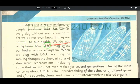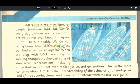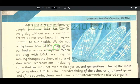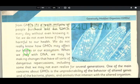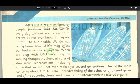We do not really know how GMOs may affect us. The genetically modified species may affect our bodies as well as our ecosystem.